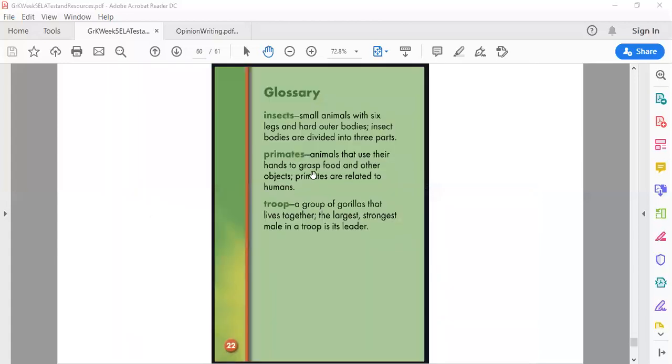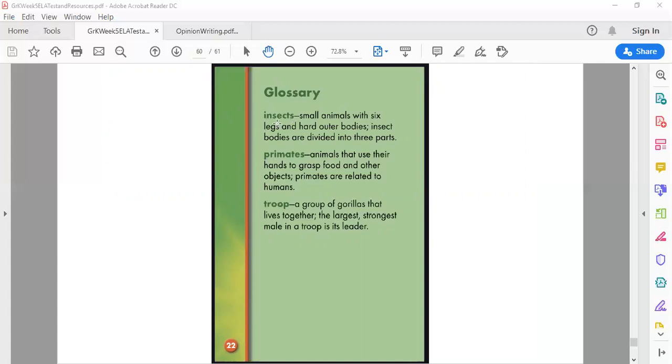Okay, here's our glossary. We had three bold words on there. Insects, so insects are small animals with six legs and a hard outer body. Insect bodies are divided into three parts. So the one insect that we know for sure is the ant because it had a picture of that one.